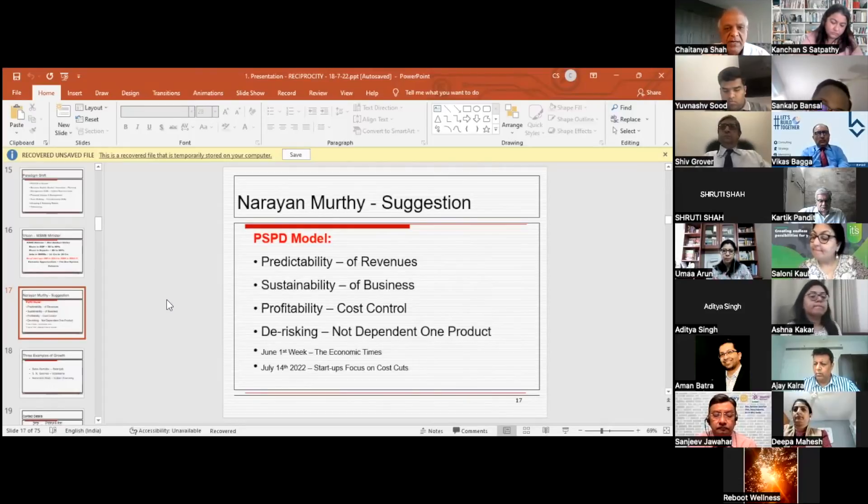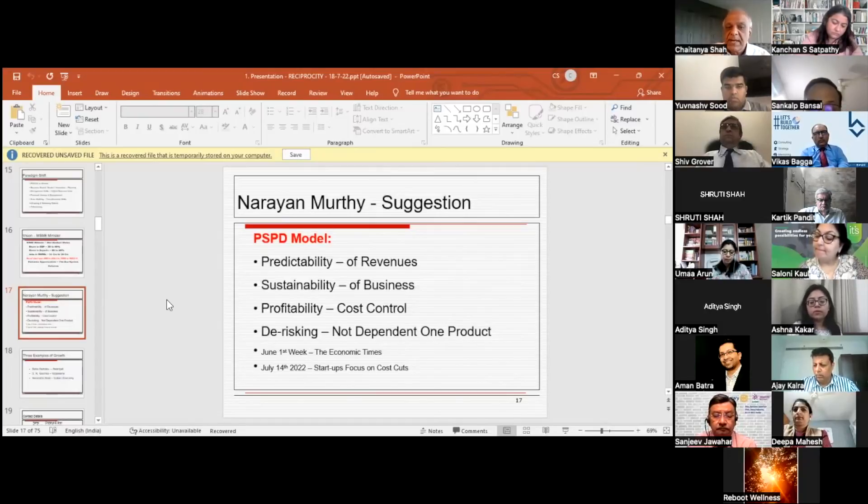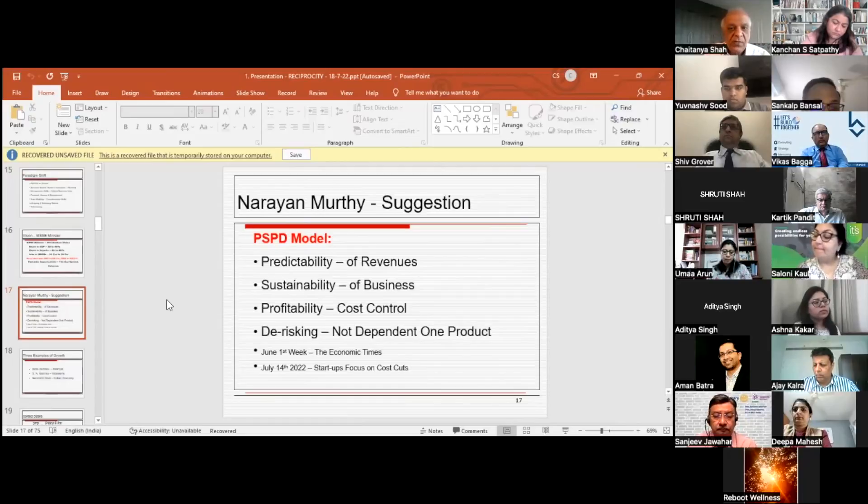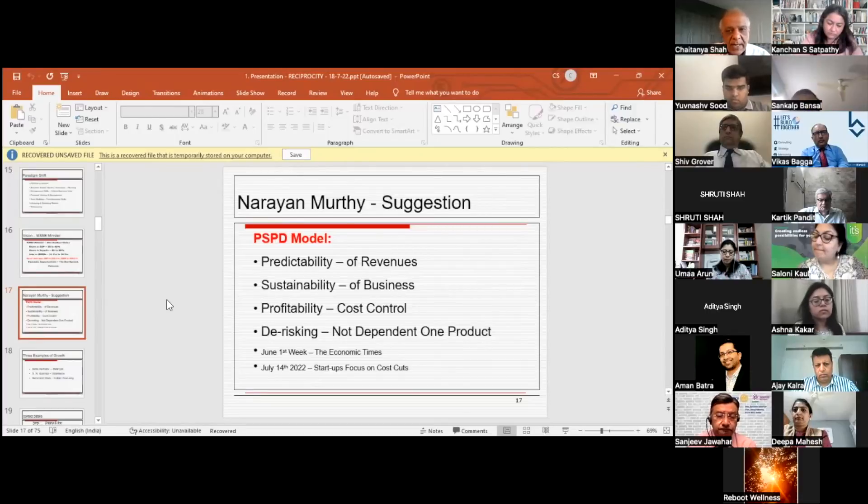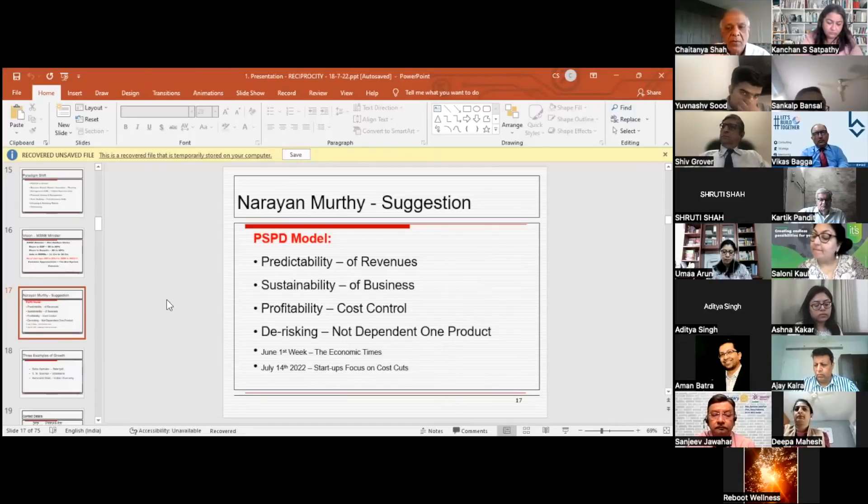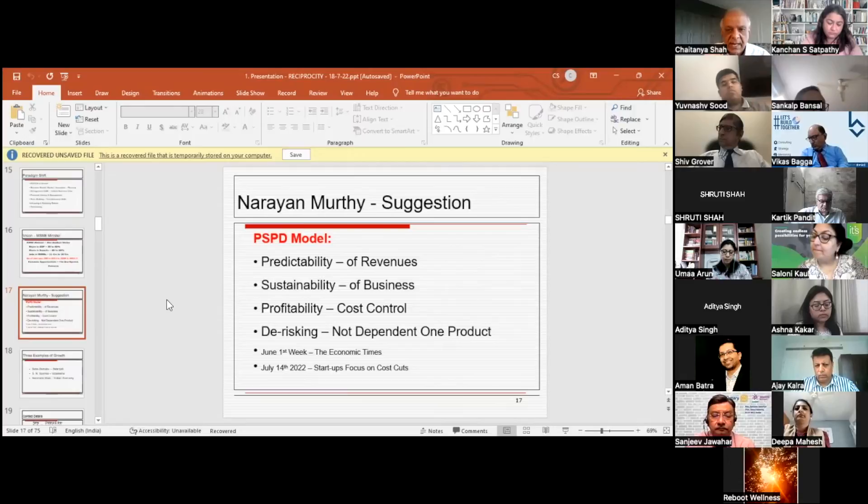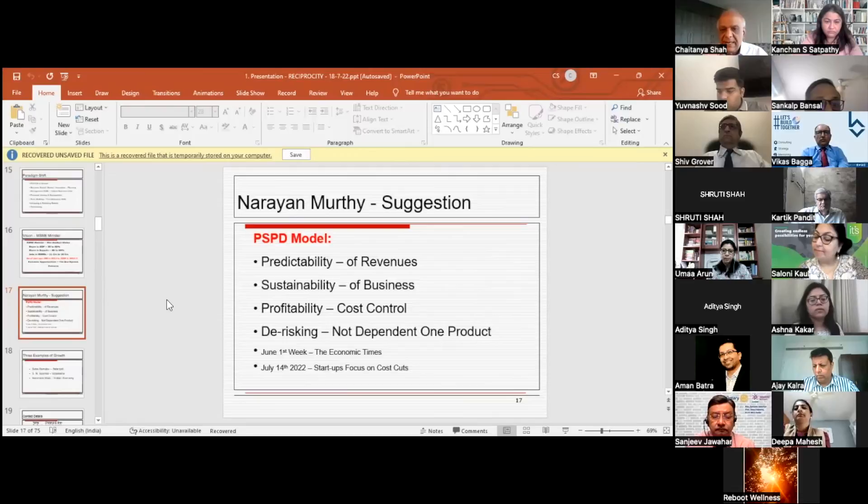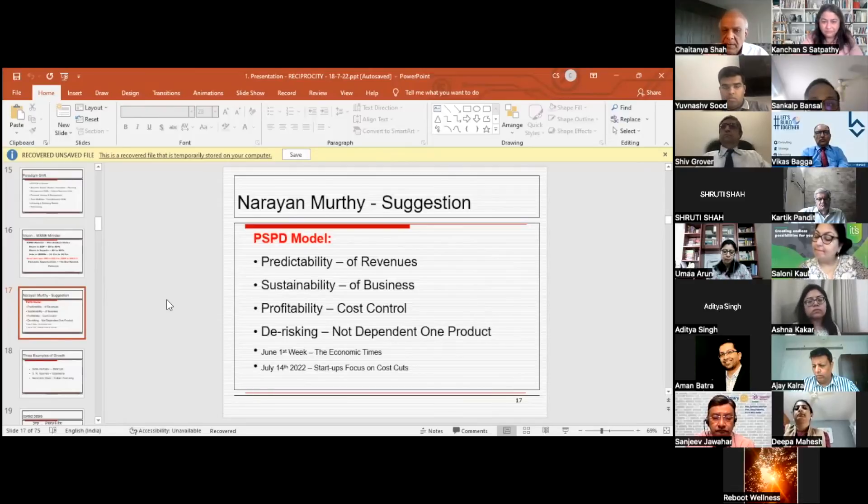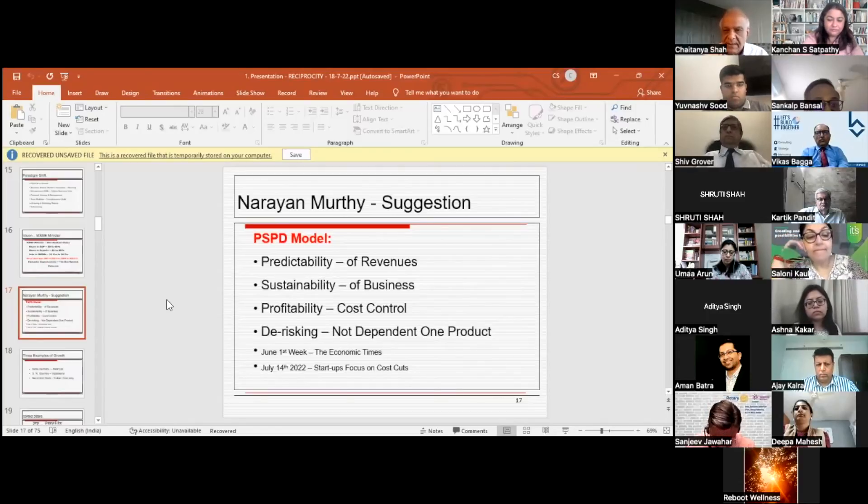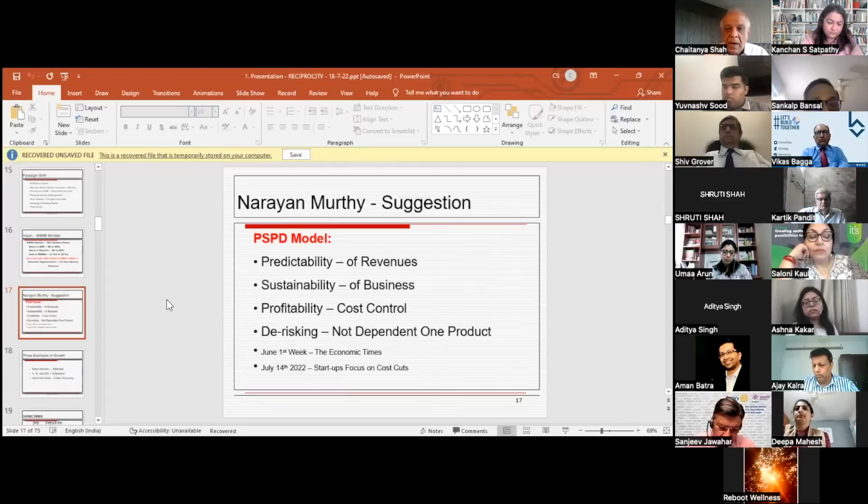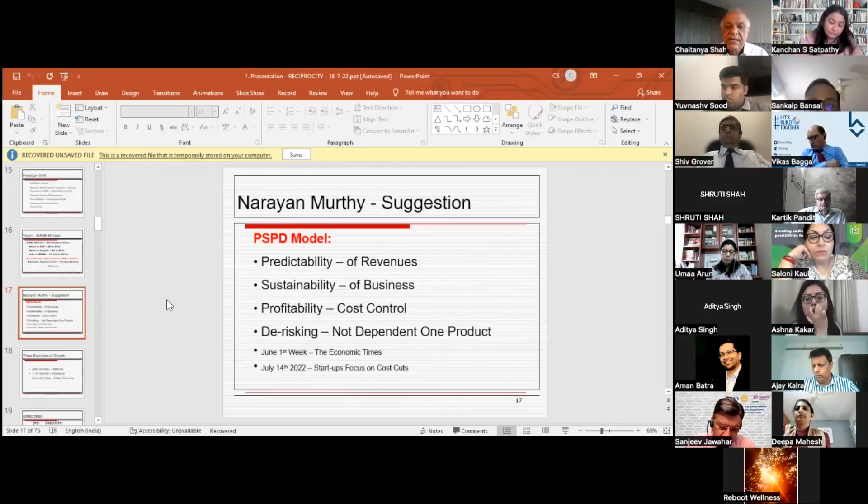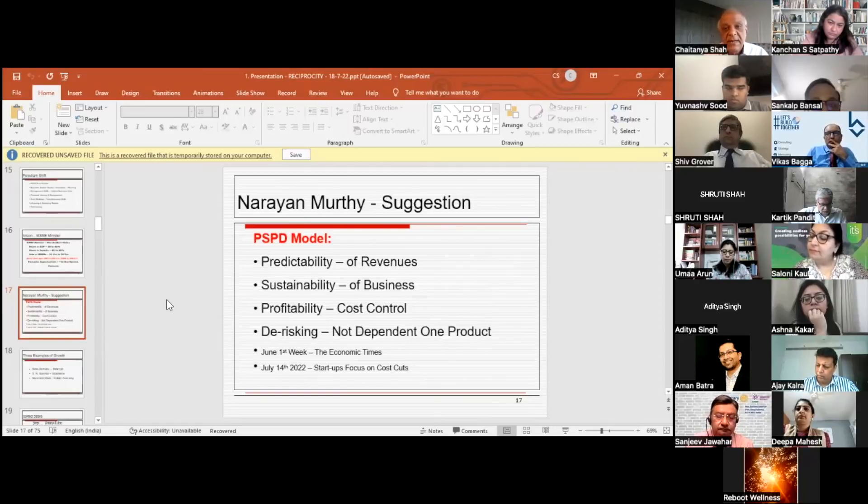Narayana Murthy said very clearly that you have to have a PSPD model, which is predictability of revenues. You must focus whether your revenues are going to continue. Ola and Uber today are facing a huge issue. OYO, which was considered one of the very big business successes, has a lot of issues today. Sustainability of business is the second one. You have to ensure that when you're predicting your revenues, your sustainability also comes along with that. You have to sustain the business. As I mentioned in earlier slides, creating a sustainable long-term business is the basic focus of any business, and that's where sustainability matters. You're not creating a business for one or two or three years; you're creating a business which will last for maybe decades.